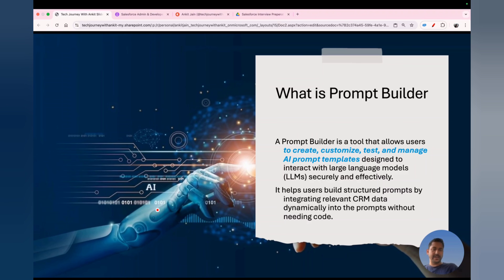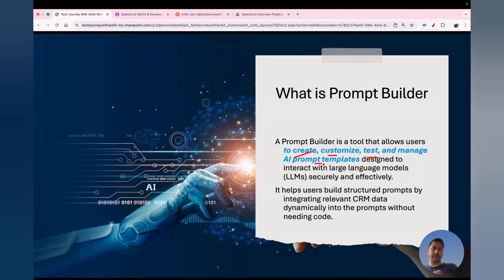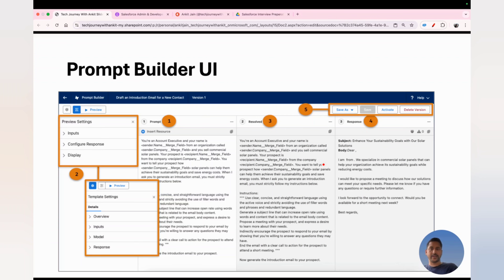Moving to the next question: what is Prompt Builder? In simple language, Prompt Builder is a tool with which you can create, customize, test, and manage AI prompt templates. If you want to create reusable prompts, Prompt Builder allows you to not only create and manage them but also test your prompts against different models to check which model best suits your use case.